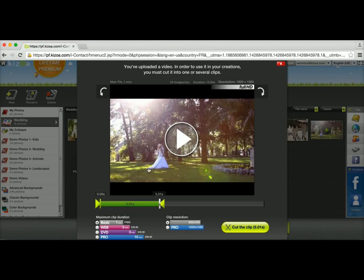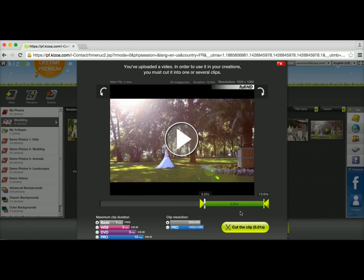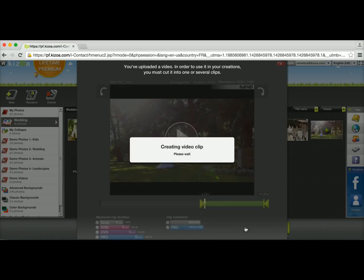I'm going to cut a second clip just to get the ending part. So now I'm going to drag this to the end and keep the same duration which would be 5 seconds. And I'm going to cut this second clip.